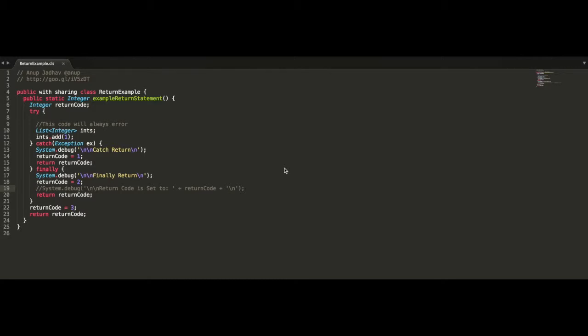Anupyadev, whose Twitter handle you can see at the top there, sent me a link to his blog post, which is also linked below, over a week ago, letting me know that he'd been doing some experimentation with try-catch-finally blocks and return statements, and noticed some strange behavior that he thought might be worth sharing through the Force.comcast series.